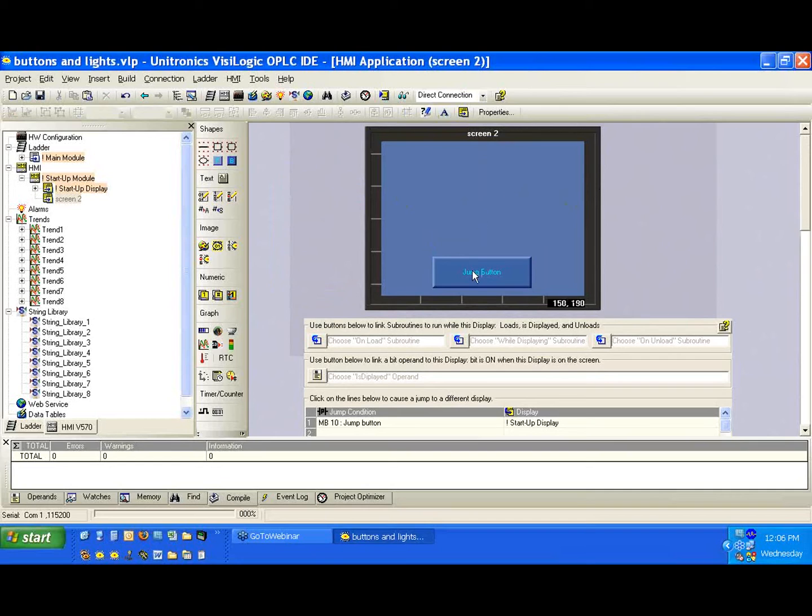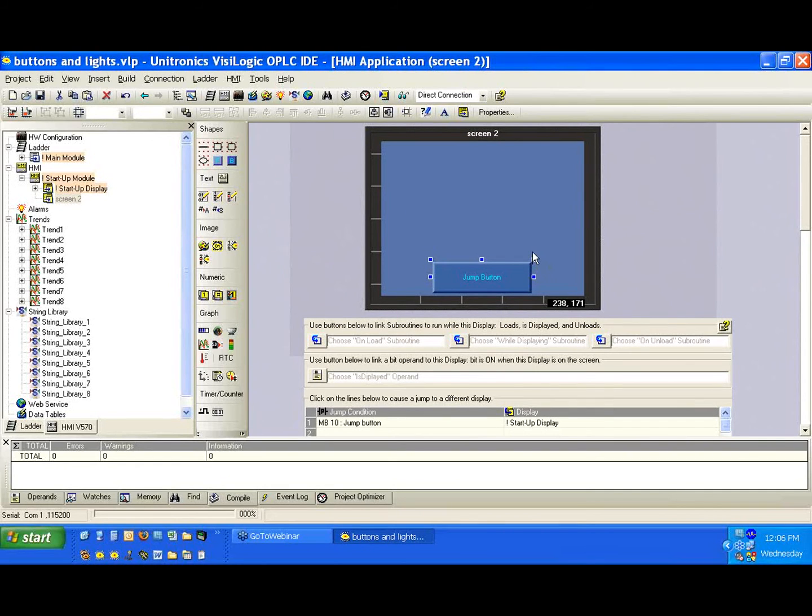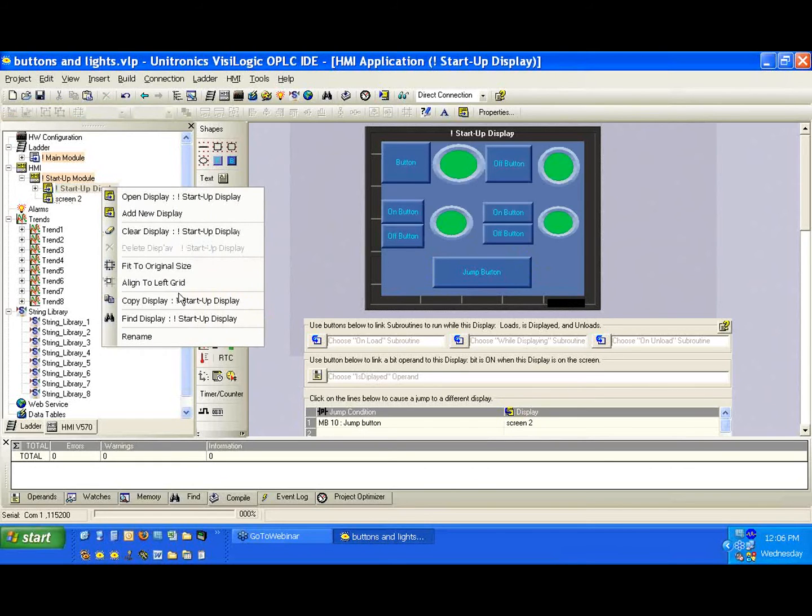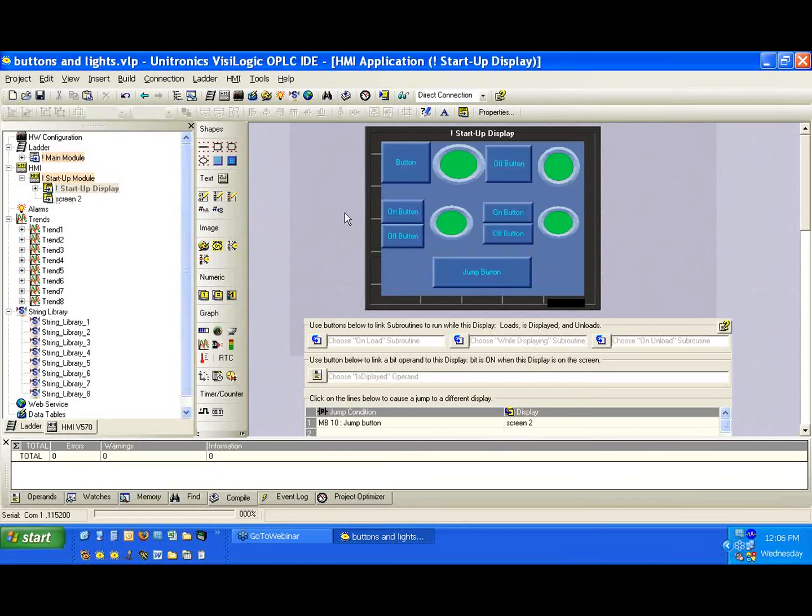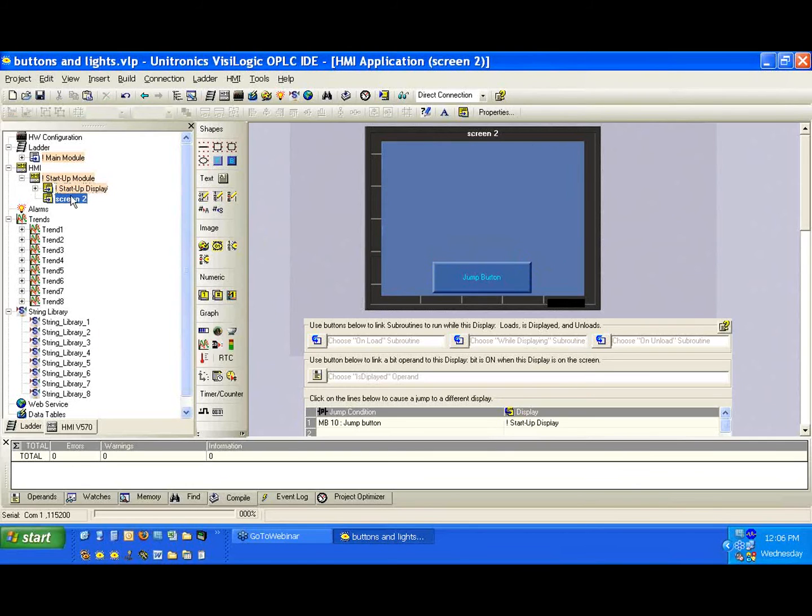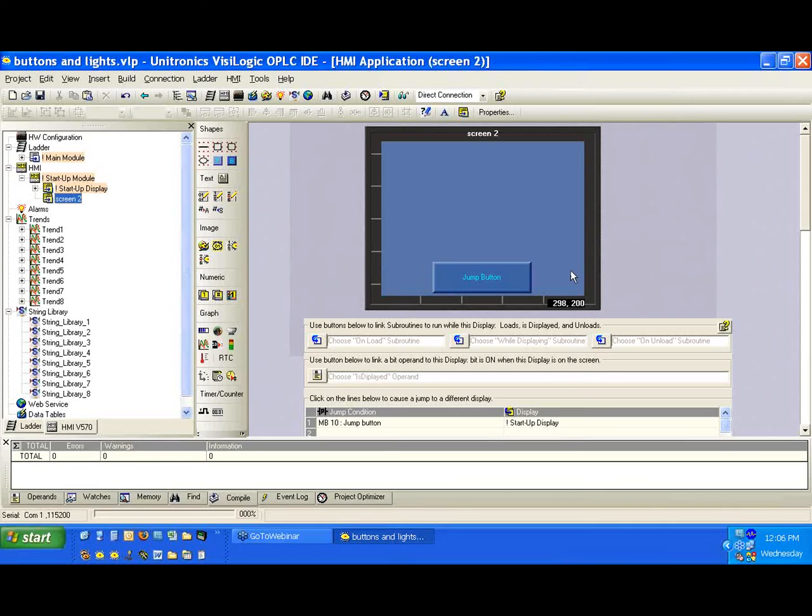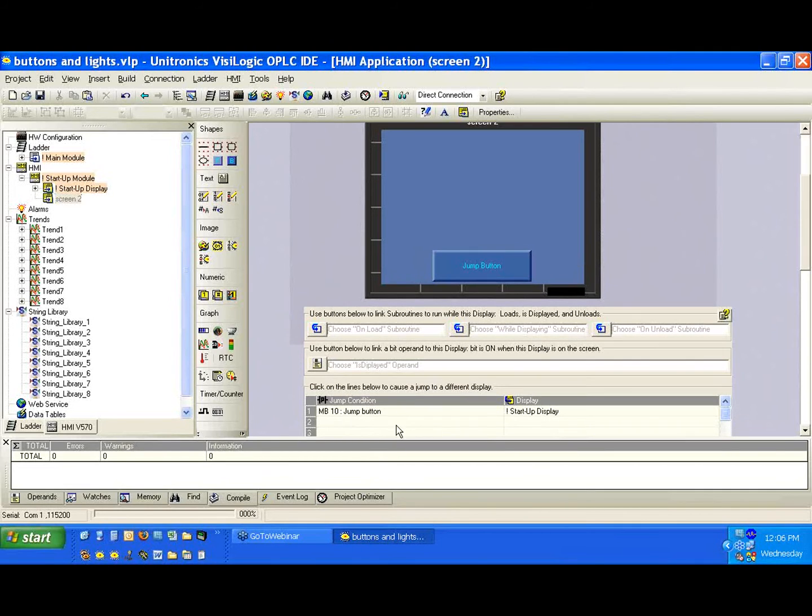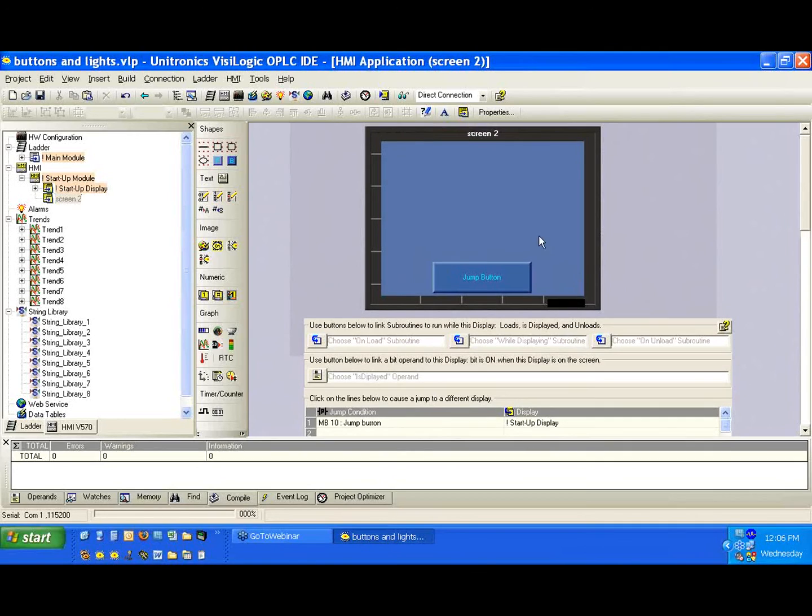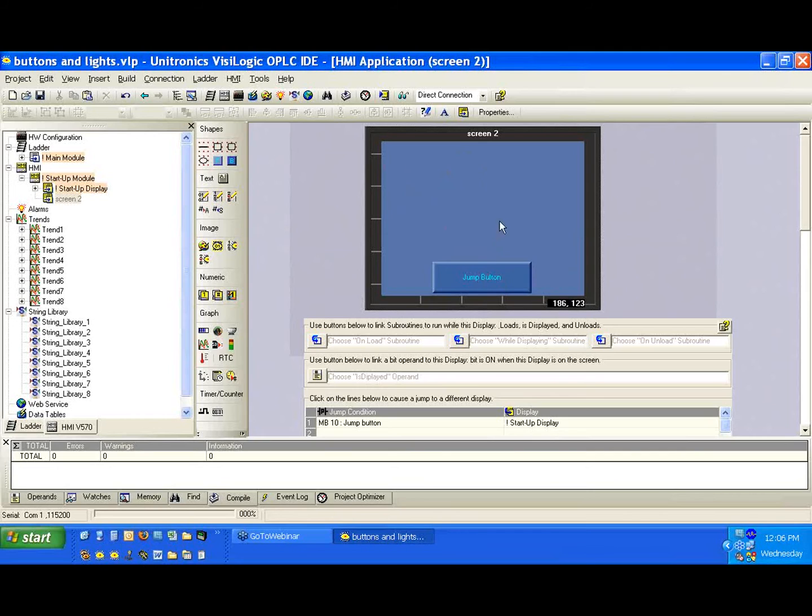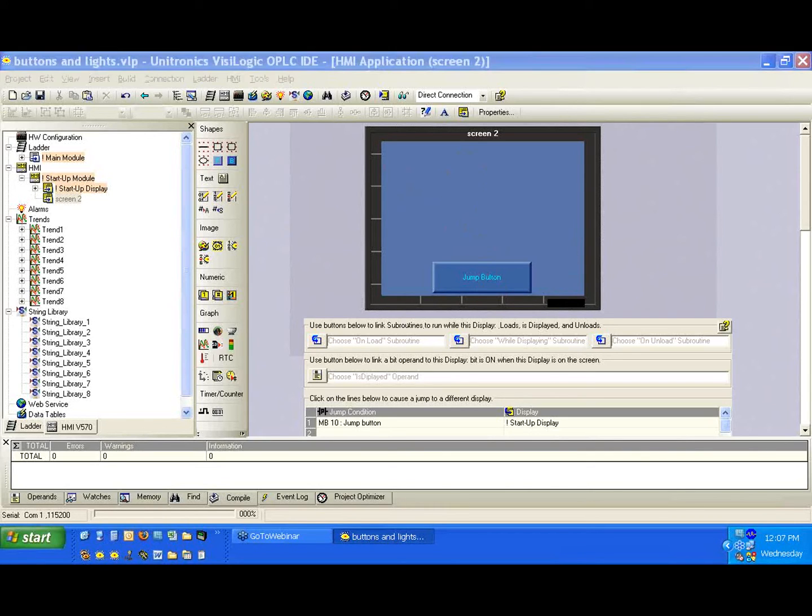Good. Now we have all this HMI real estate we can use. We're only going to work with two screens in this example. If we wanted to have three or four or five, we can create them just the same. Maybe we'll create more than just a jump button. We'll create a forward and back button, and we'll link the appropriate bits and screens we want to jump through. Or we can create a menu page. Again, it's up to you to decide. But in this case, we're just going to use the second screen here.